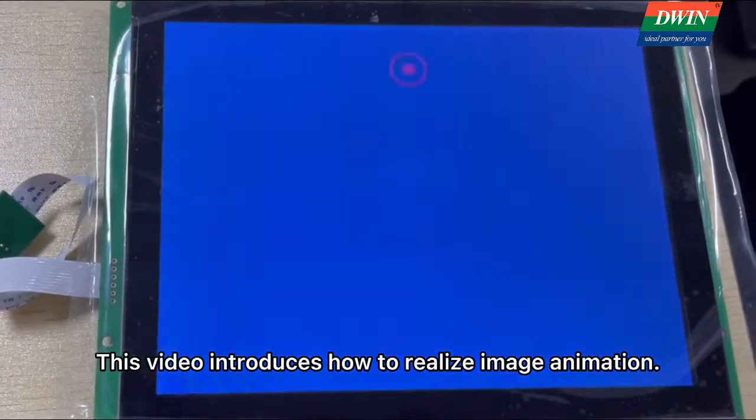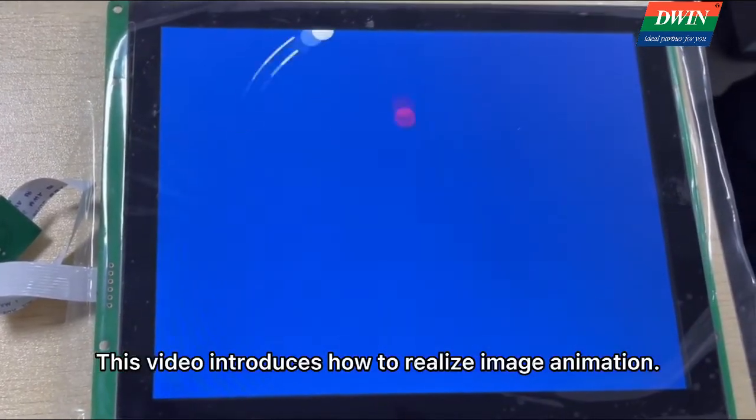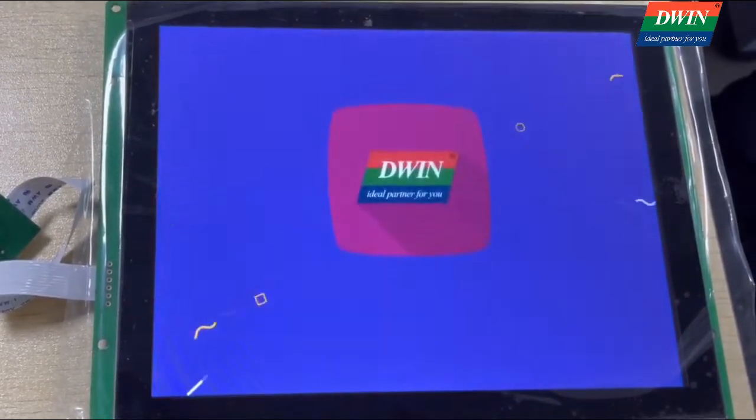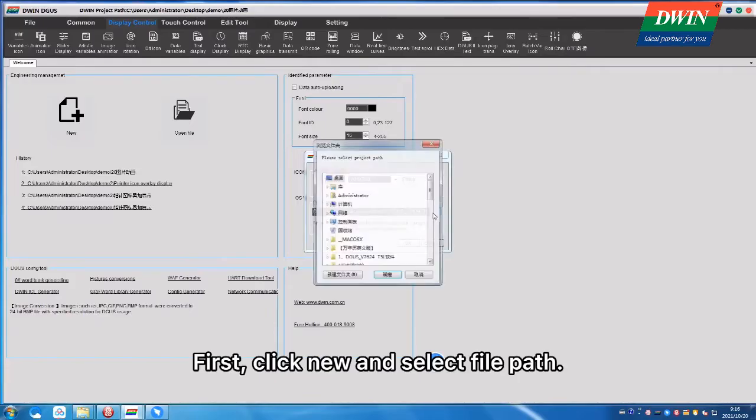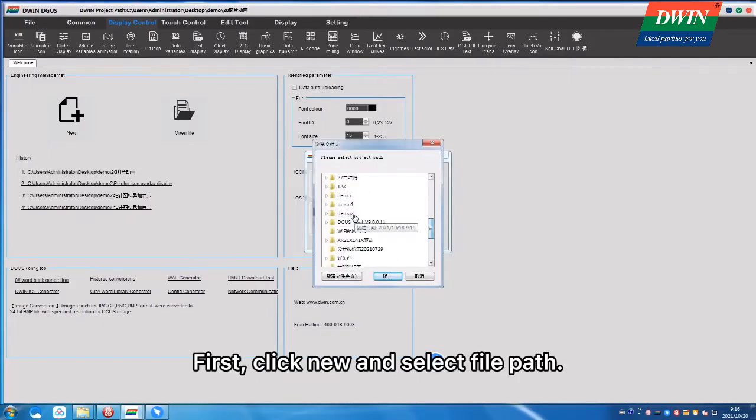This video introduces how to realize image animation. First, click New and select File Path.